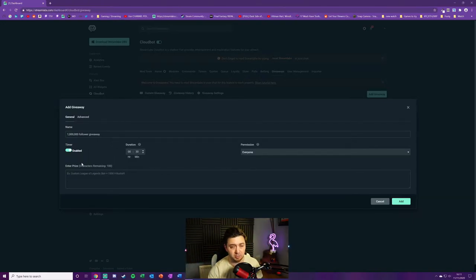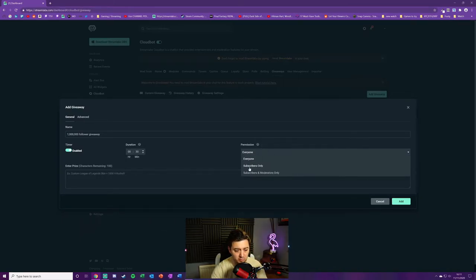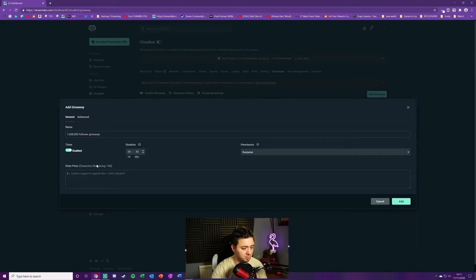You can set the permissions for who can actually enter the giveaways. Just to give you a flavor, you've got subscribers, subscribers and mods, or everyone. Then we've got to enter a description of what the actual prize is with a maximum characters of 100.